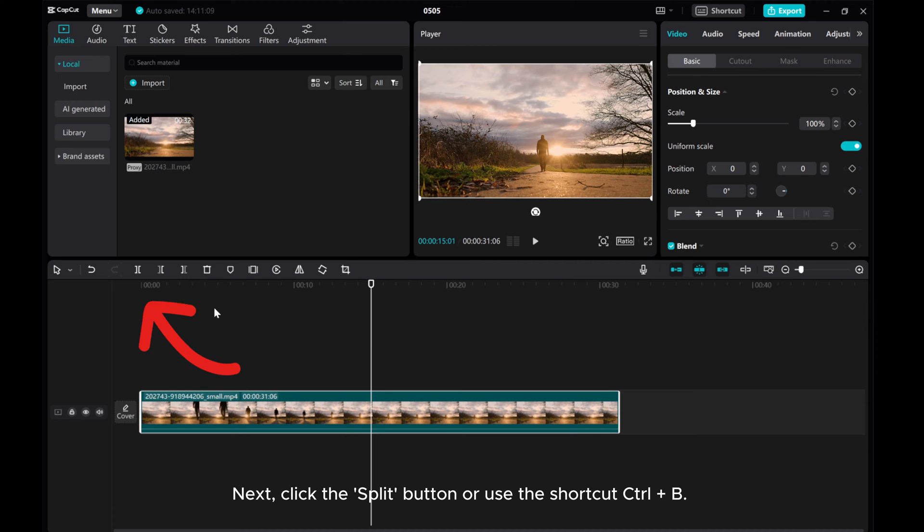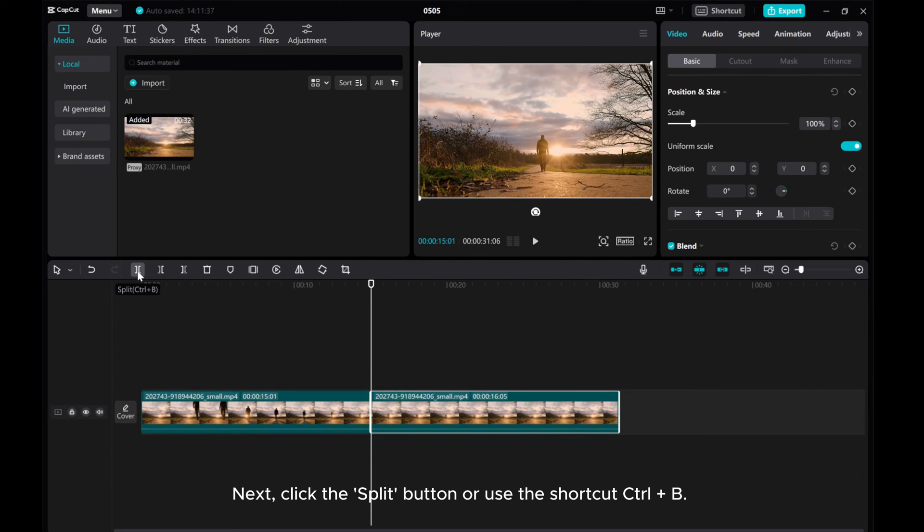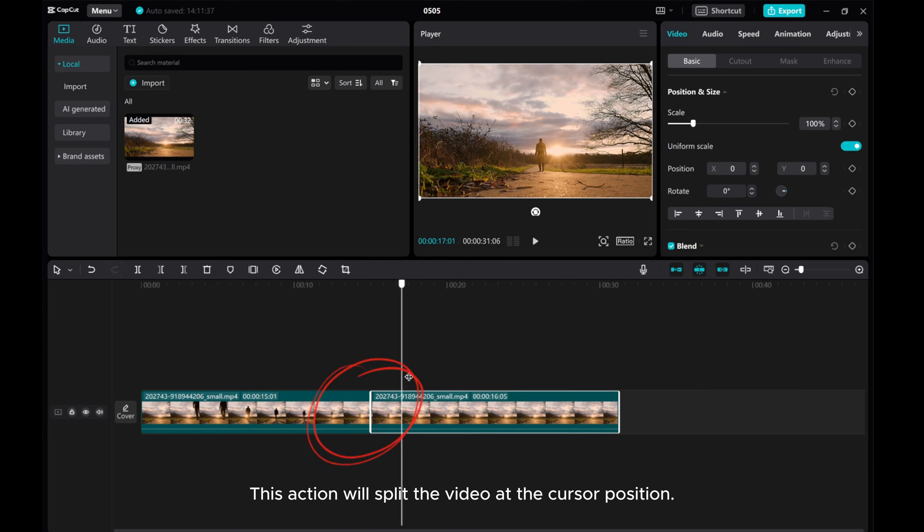Next, click the split button or use the shortcut Ctrl+B. This action will split the video at the cursor position.